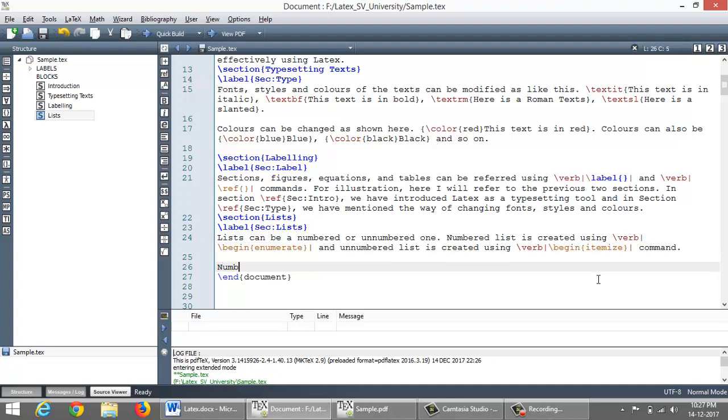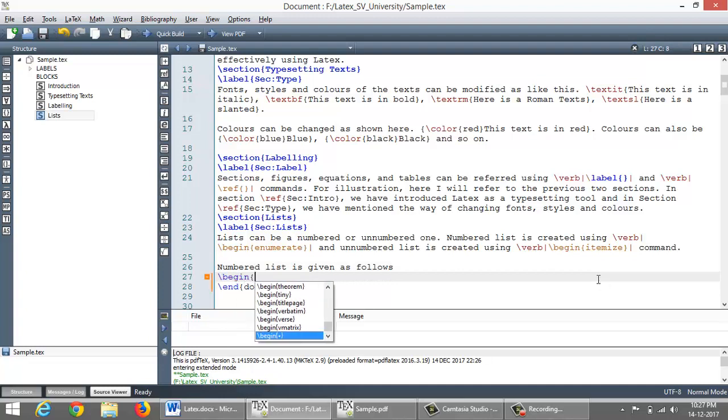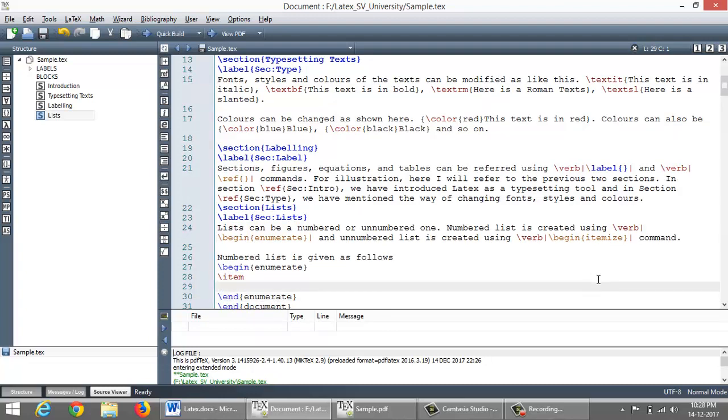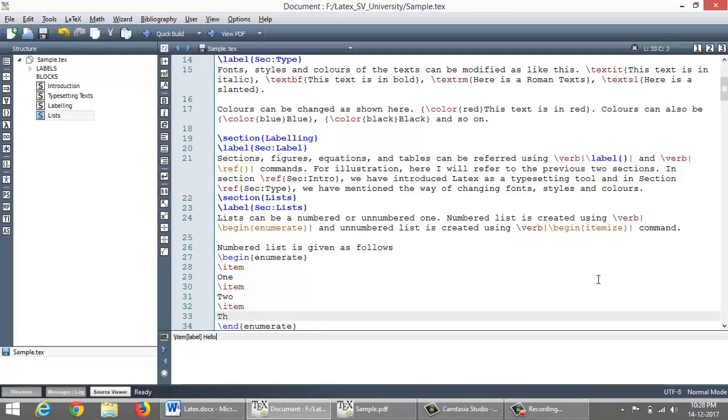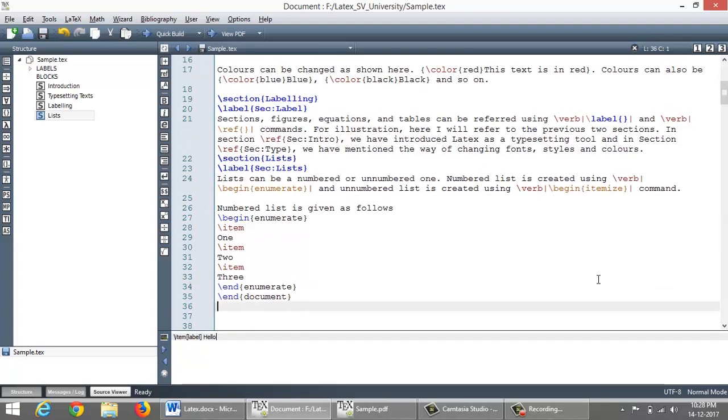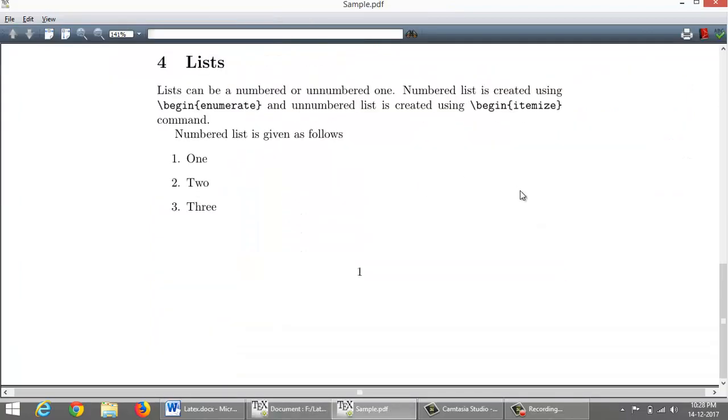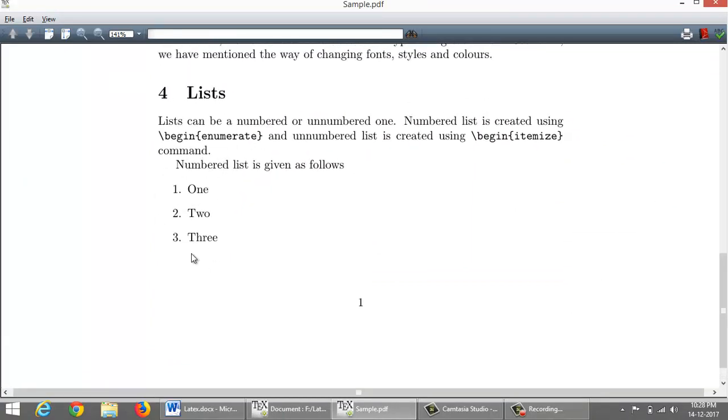Number one list will be using slash begin enumerate environment. Now let me introduce items. To introduce item I say slash item then the item name. And next item, to introduce item I use Ctrl+Shift+I, then and so on. So it can be run now. So it has created a numbered list that we can see here.